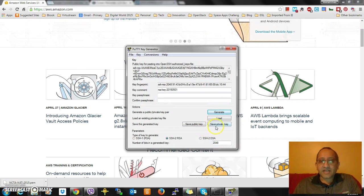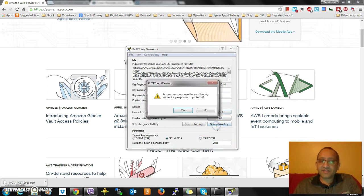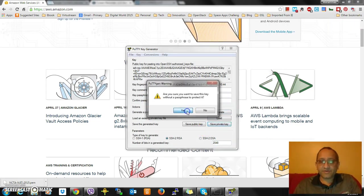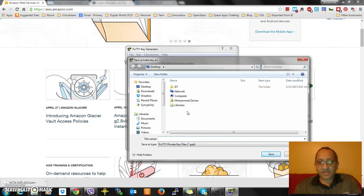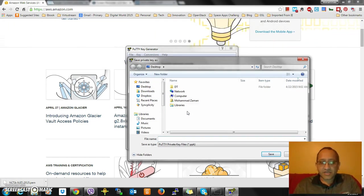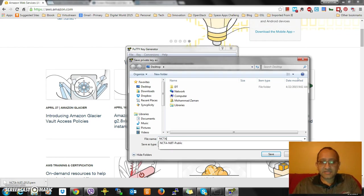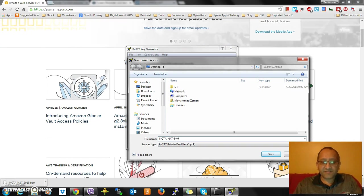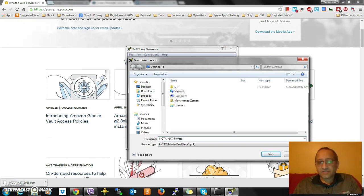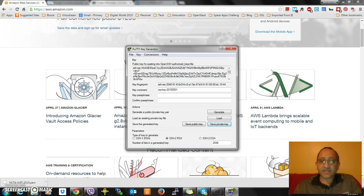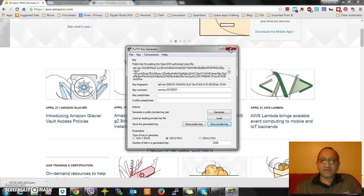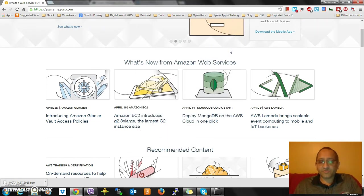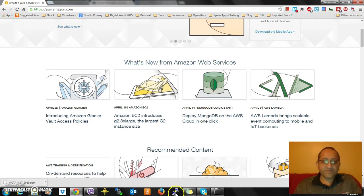I'm going to save a private key that I will keep. I'll call that NCTA NJIT private, and it's going to have a PPK extension. So I got the private key and public key. I'm done with PuTTY Key Generator at this moment. I am shutting it down.